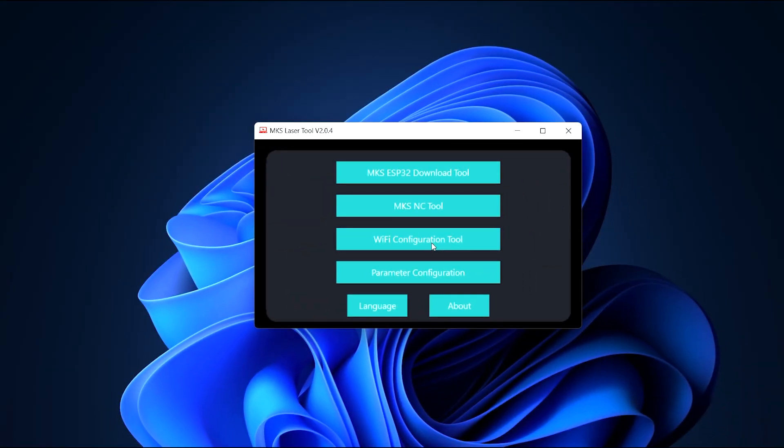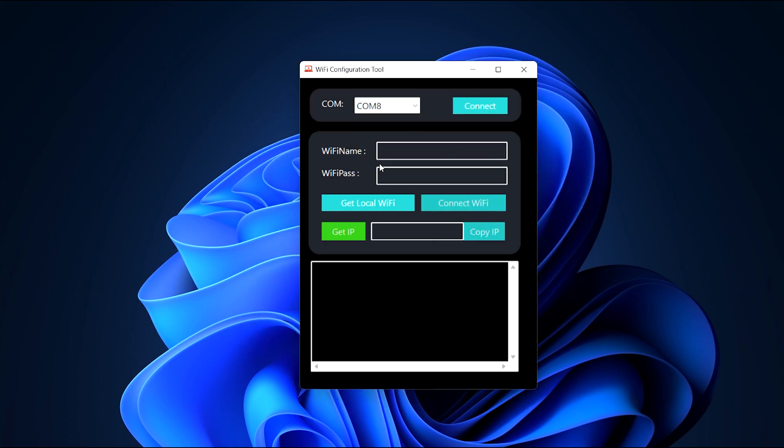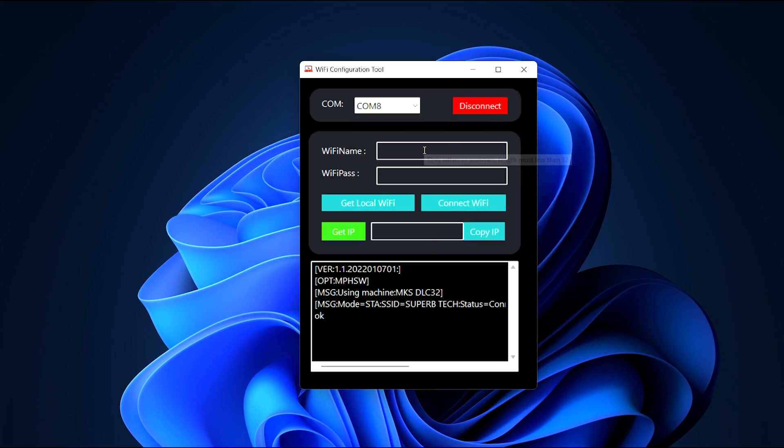To set the Wi-Fi, open the MKS laser tool, go to Wi-Fi configuration tool, select the right COM port and hit connect. Enter your Wi-Fi name and password and click connect Wi-Fi.